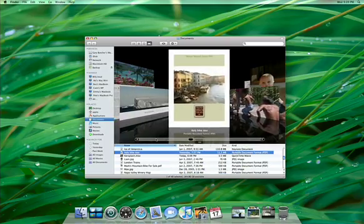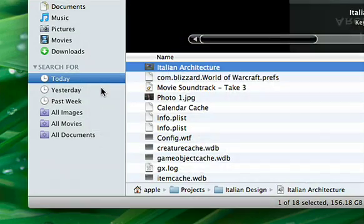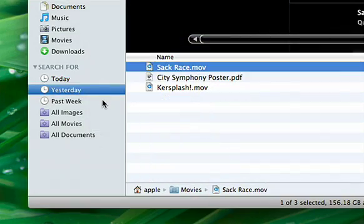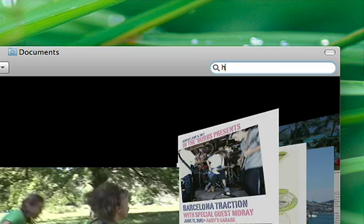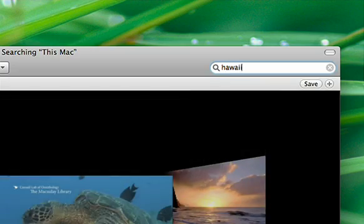CoverFlow works perfectly with Spotlight. Use the Finder's pre-built searches or create your own.